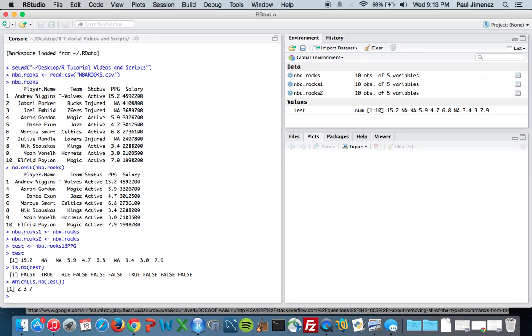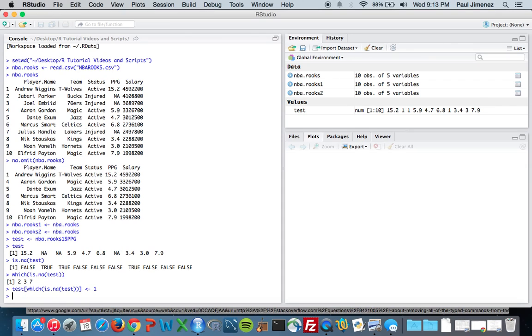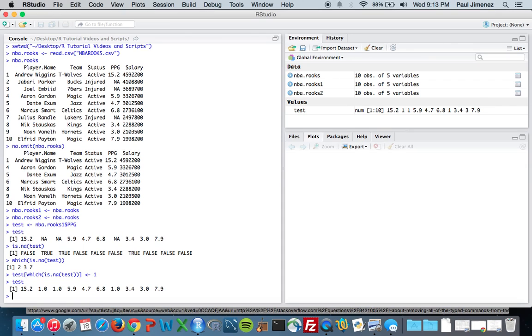Now what we can do is actually go in the vector using this. So what this is doing, this part right here is giving us the elements 2, 3, 7, and it's going to access the NA elements for the actual test vector, and we can go in and change that. Let's just change it to 1 for now. So we go back to test, and all the NA values are replaced with 1.